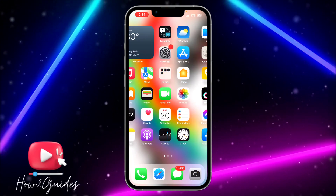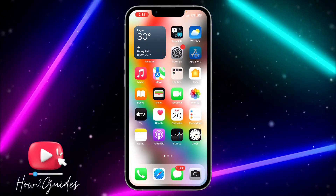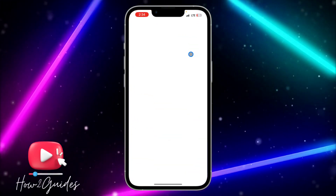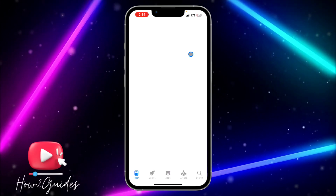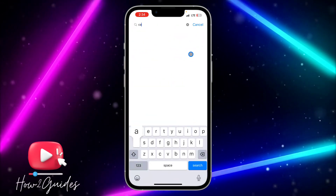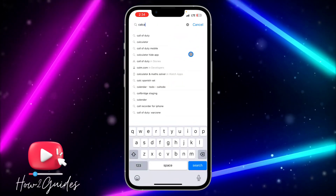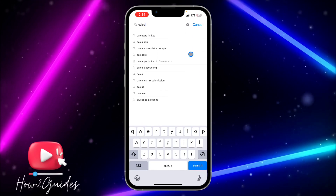The first thing you need to do is open your App Store and download Calculator Plus. We are going to download Calculator Plus.